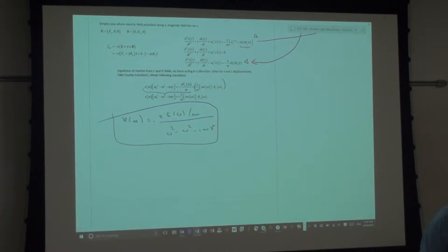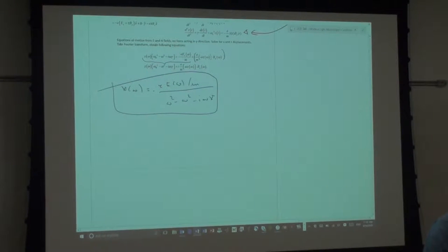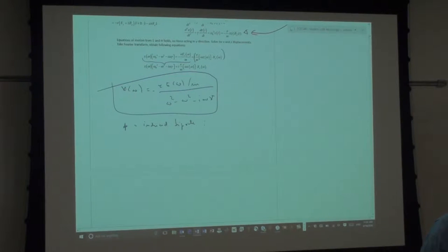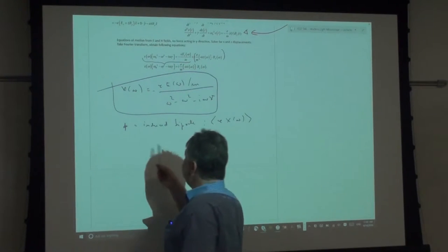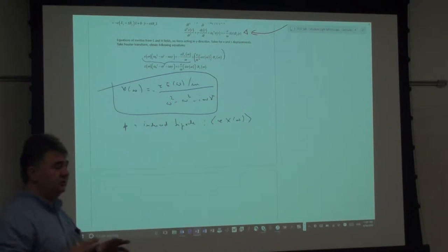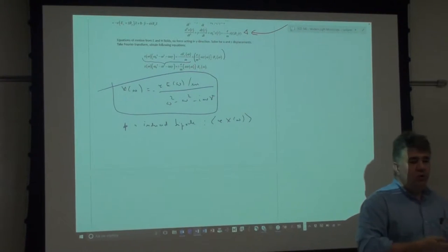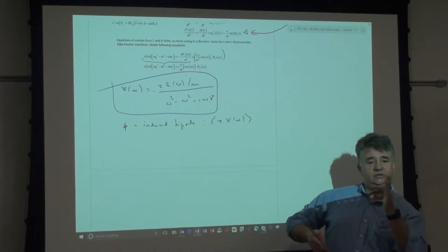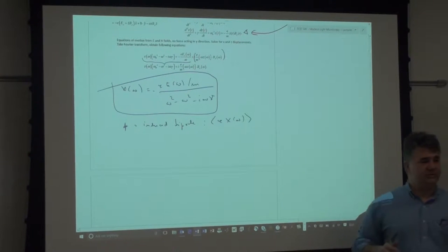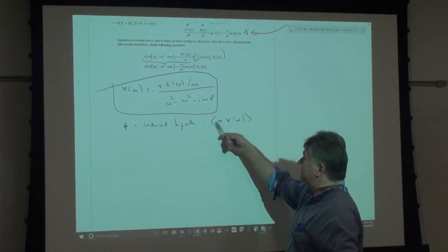We calculate the polarization P. There is a small p — the induced dipole — which is simply the charge times the displacement. The capital P, the induced polarization, is a macroscopic quantity equal to the concentration times little p. We sum them all up: how many dipoles per unit volume. We assume all electrons follow the same direction, so the average just becomes a direct sum.